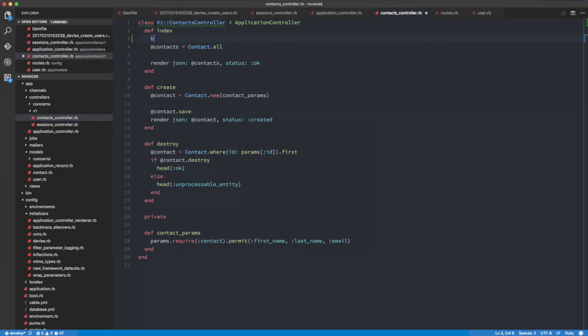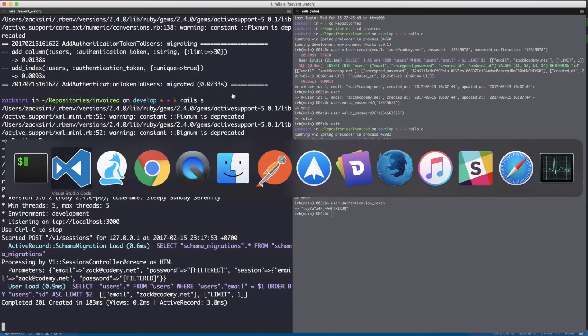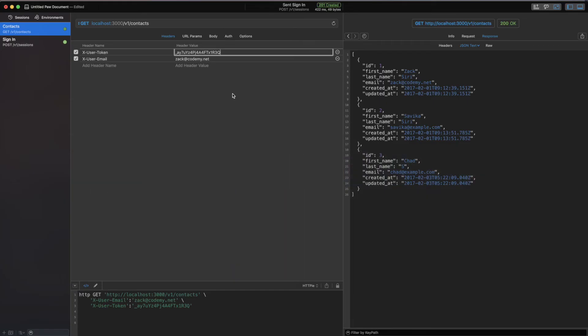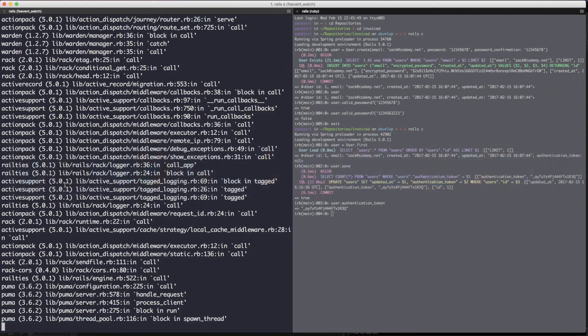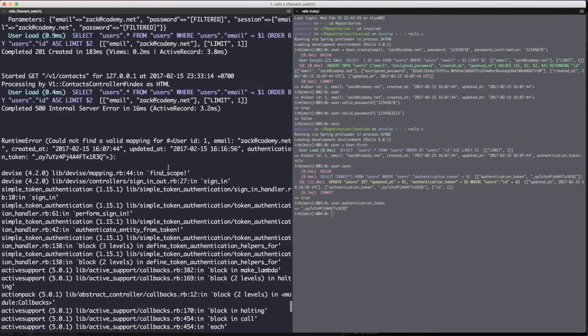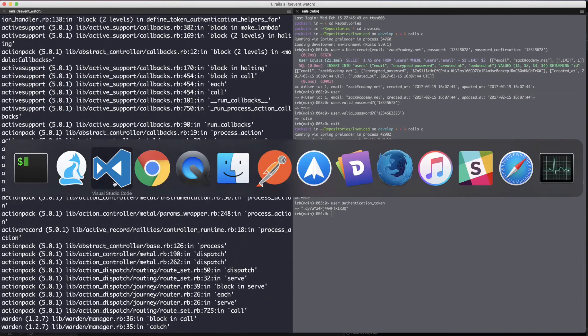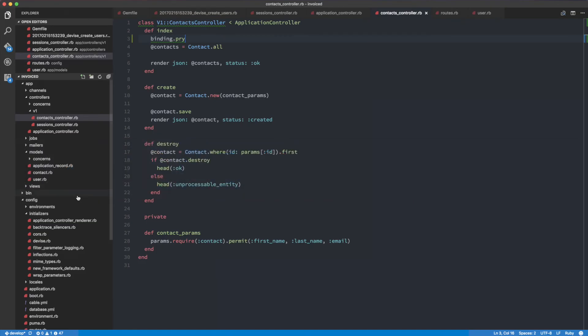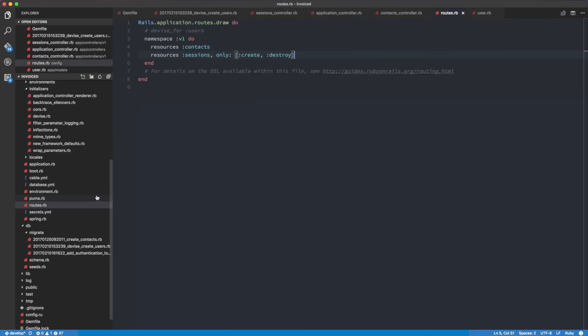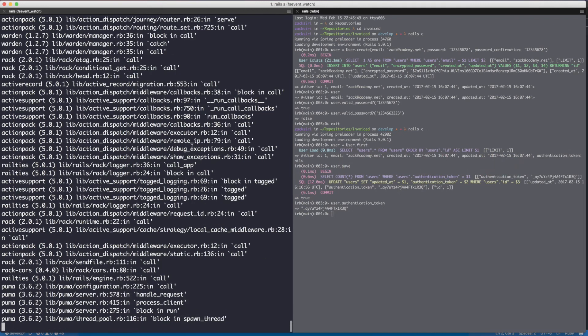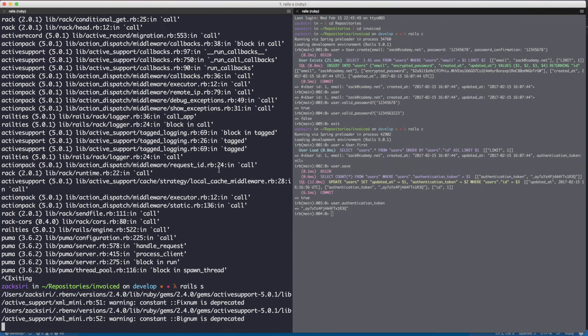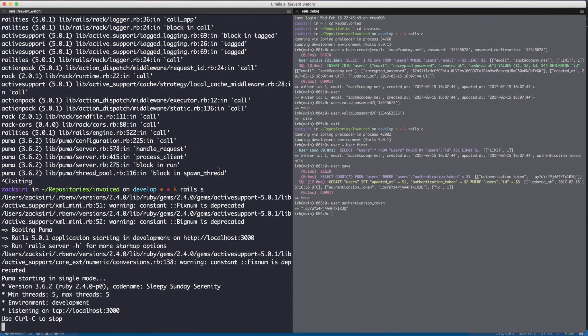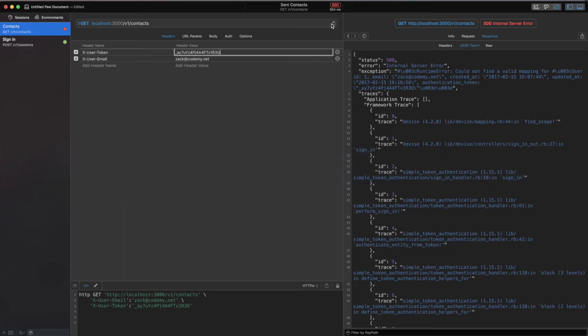When I actually make the request, let me do a binding.pry because I want to break the request and see if we have the current_user object as we should. I'm going to make that request, and I'm getting a 500 error. Let's see what's wrong. That's probably because we removed the routes, we commented that out. Let me really quickly restart the server again because we need to add that back in. I didn't want to have the extra routes, but it seems like we do need it.